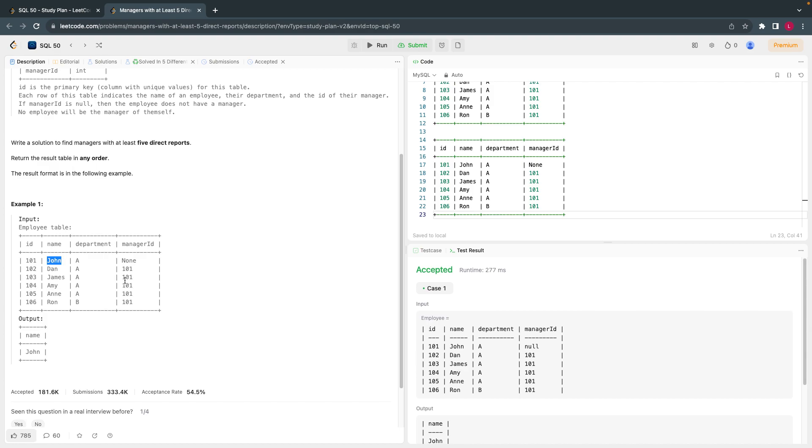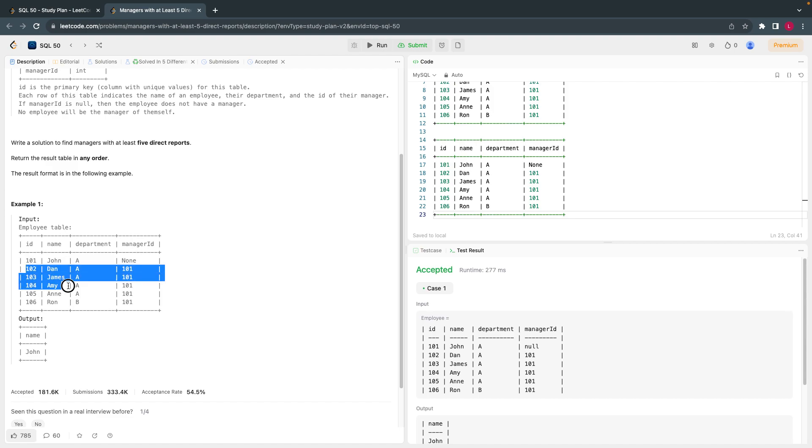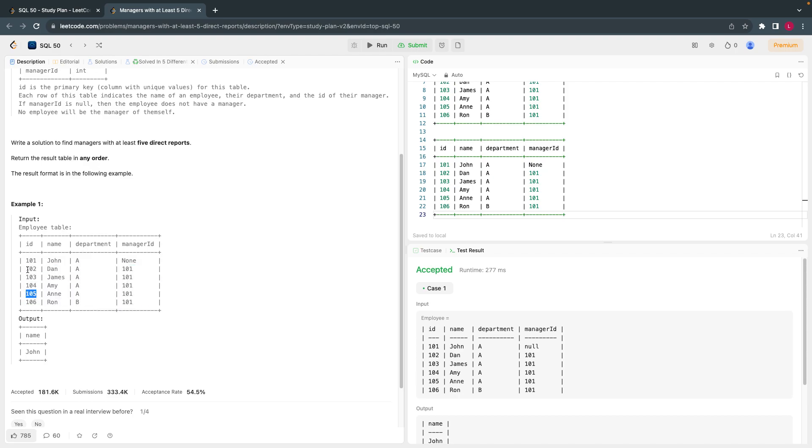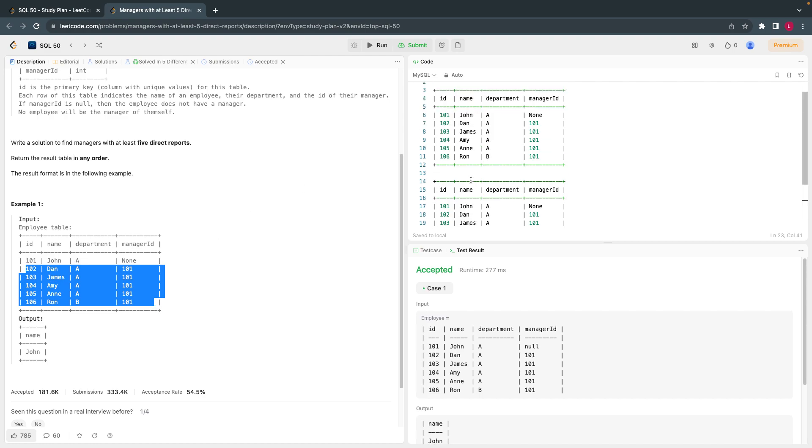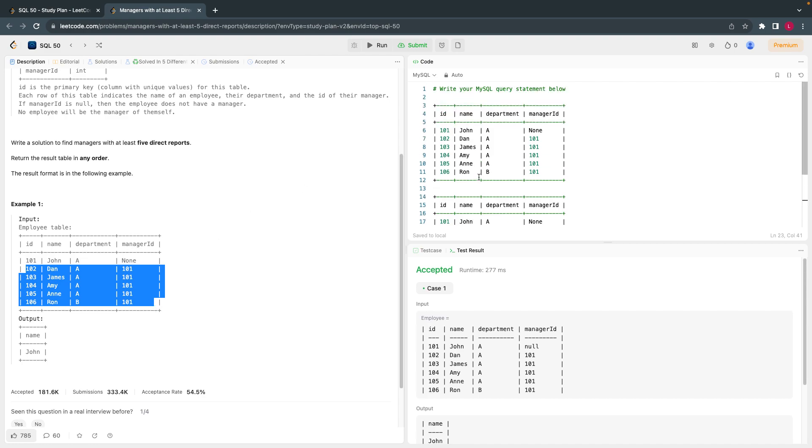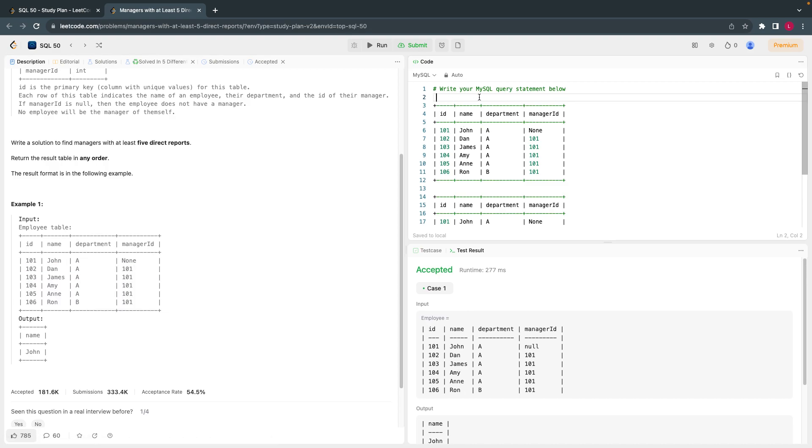So all you have to find out, write a solution to find the managers name who has at least five direct reports. So here if you see, this manager 101 John has these many reports, at least five. We have five here, but at least they are saying five. This should come five or greater than five.